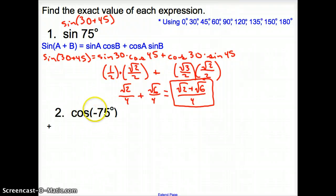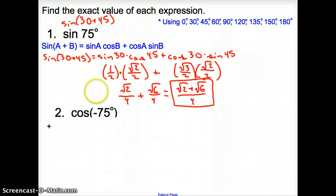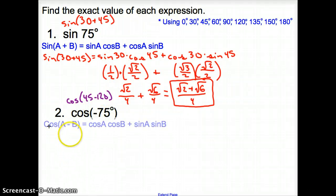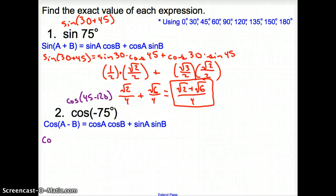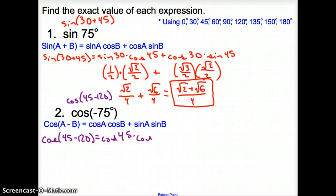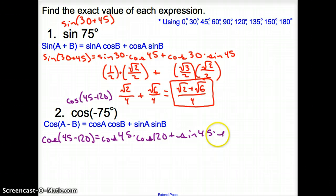Let's try another one — cosine of negative 75. How do we get negative 75? What can we subtract from these degree measures to get us negative 75? I'm going to try 45 degrees minus 120. Does that give me negative 75 degrees? Yes it does. So now I'm going to be using the difference identity of cosine. We have cosine of 45 minus 120. That's going to equal cosine of A — cosine of 45 — times cosine of 120, plus sine of 45 times sine of 120.